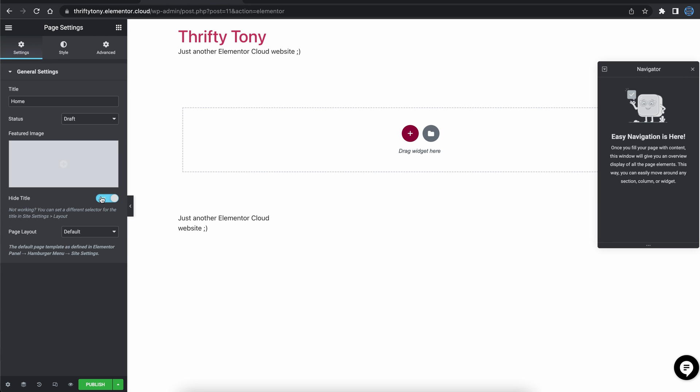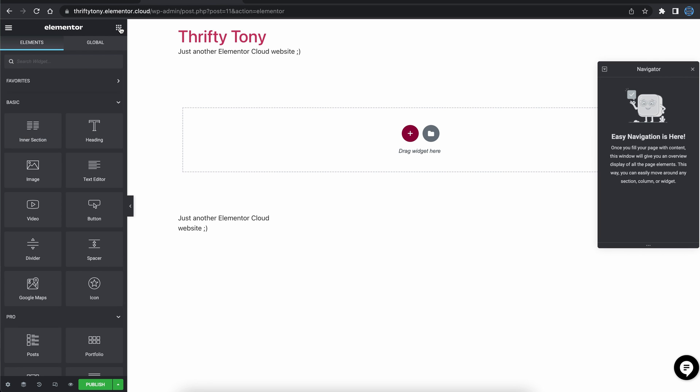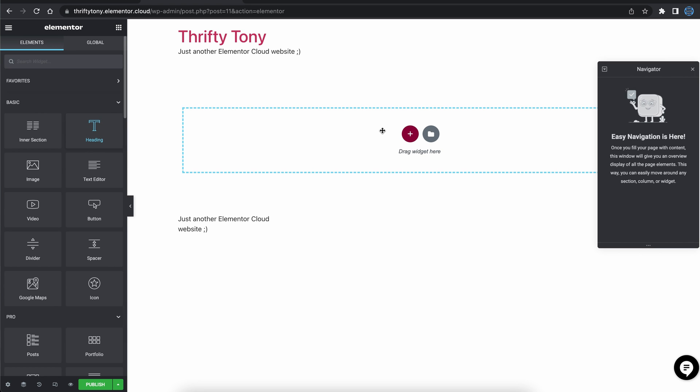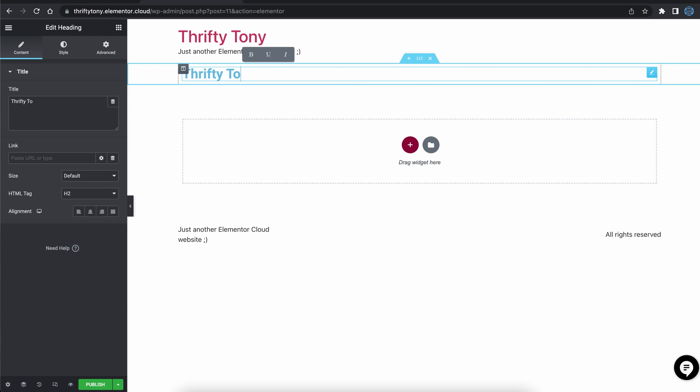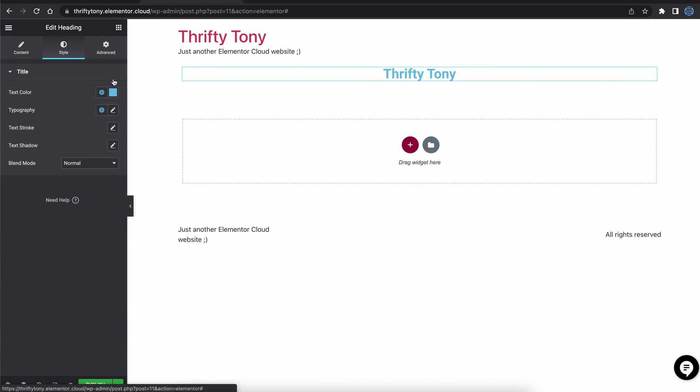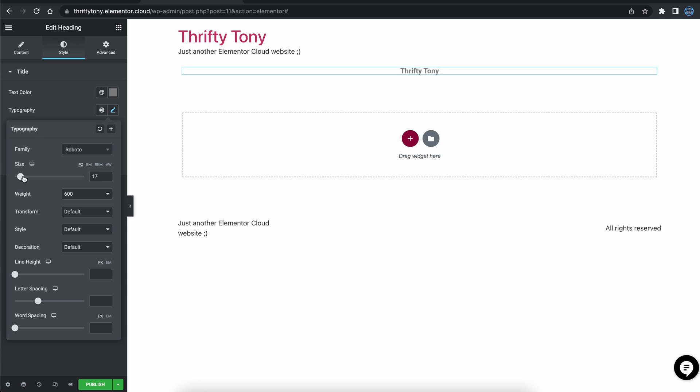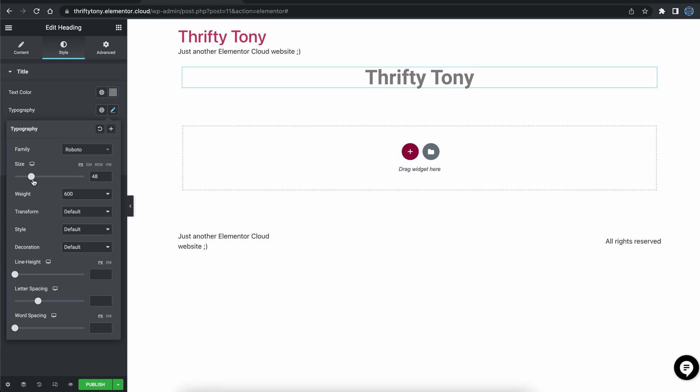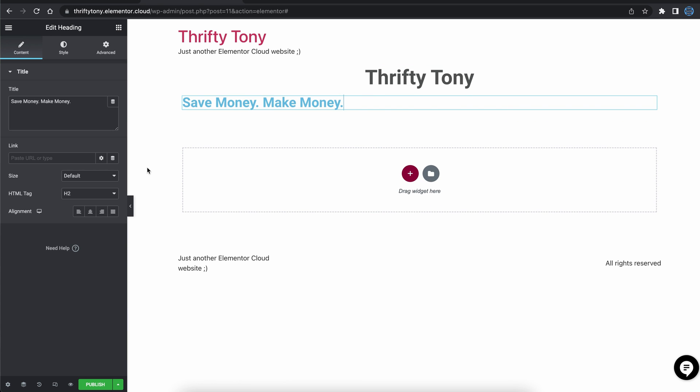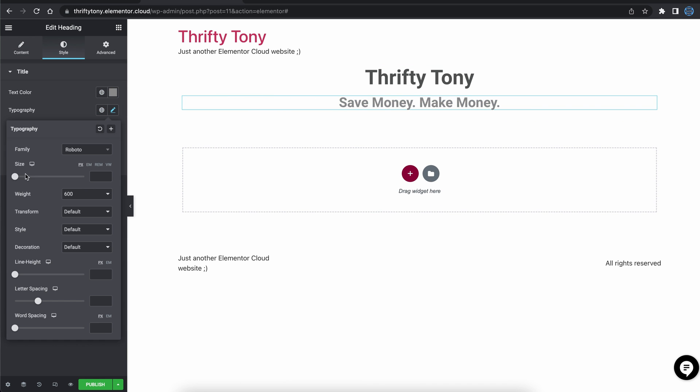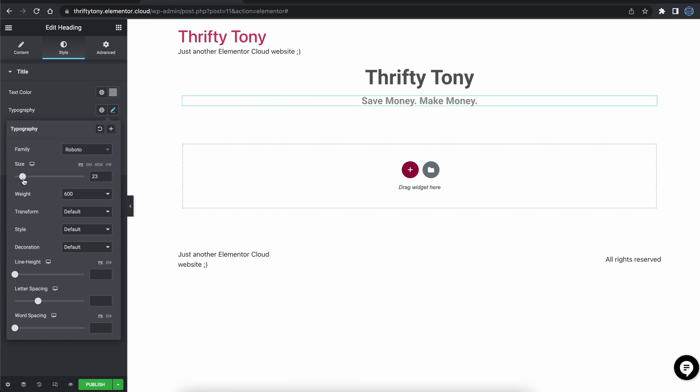All of the awesome Elementor widgets are located up here, and like I said, it's truly as easy as dragging and dropping. Here, I'm going to add a title, center it, change the color, change the size, and then do the same thing again for a tagline right below it.